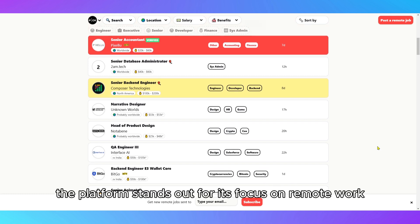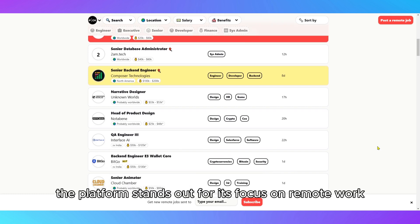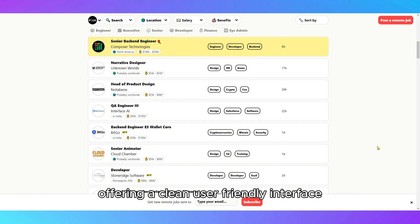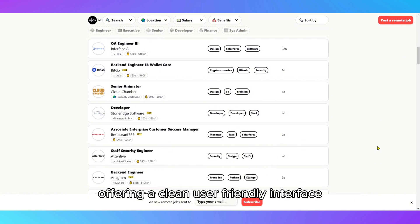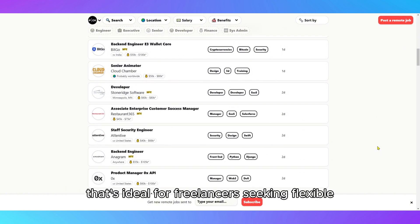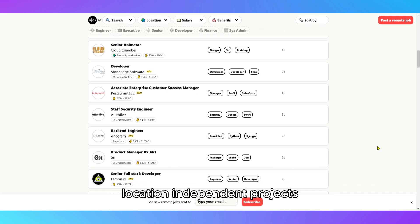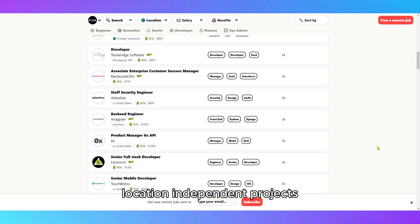The platform stands out for its focus on remote work, offering a clean, user-friendly interface that's ideal for freelancers seeking flexible, location-independent projects.